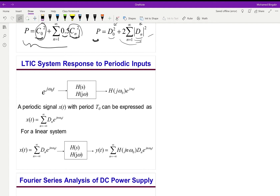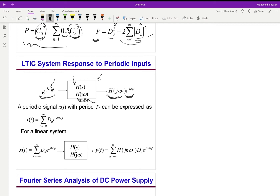We can use the Fourier series in system analysis. If I have a system described by its transfer function H(s) or the frequency response H(jω), and the input is exponential, the output will be the system response to frequency ω₀. This could be a filter — how is it responding to ω₀? For example, ω₀ could be 2π×1000.